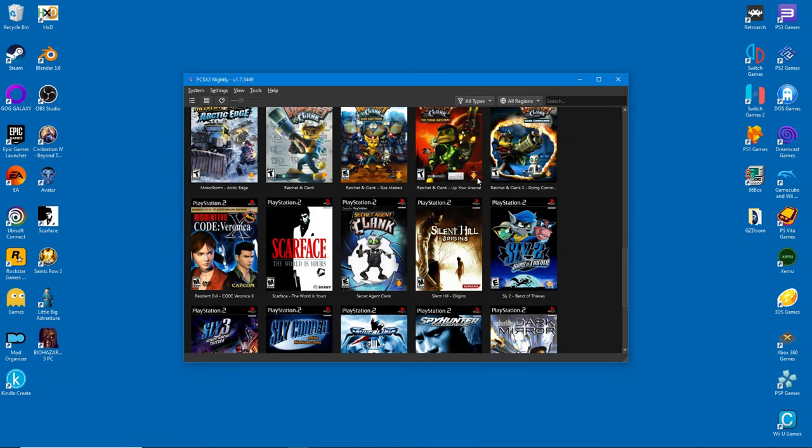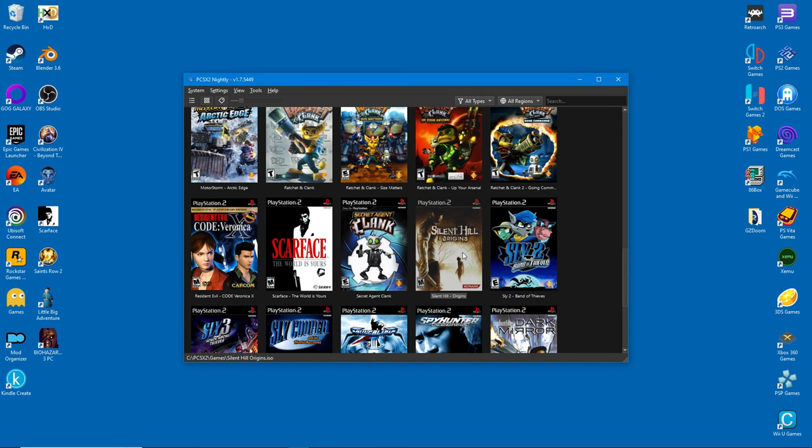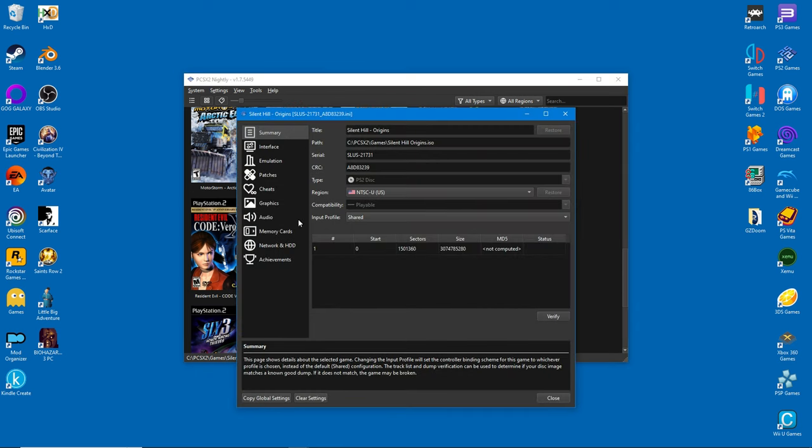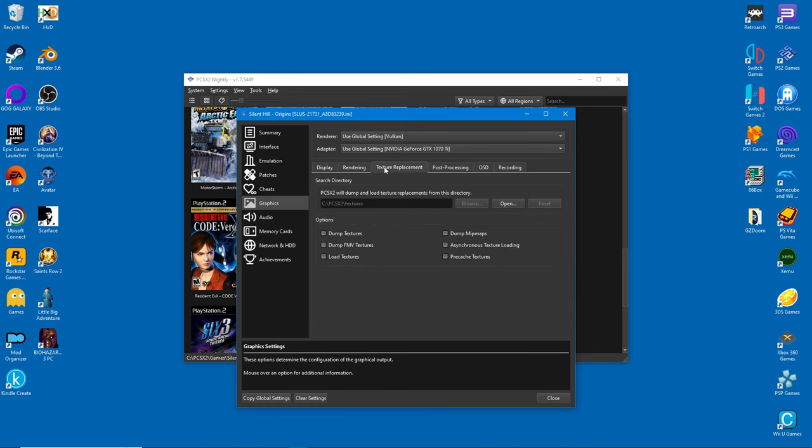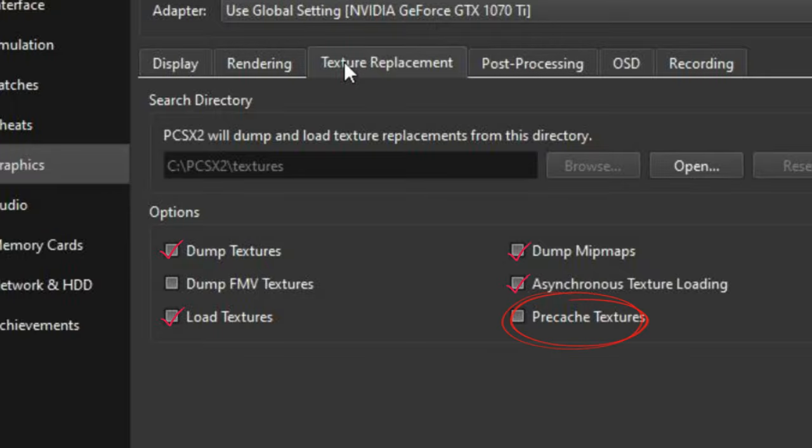Before installing the texture pack, however, there are a few things we have to do. Right click on the game's profile and select properties. Go to the graphics tab and then texture replacement. Now make sure to tick the following boxes. On rare occasions, you'll also have to activate this, but only a few games rely on the function.